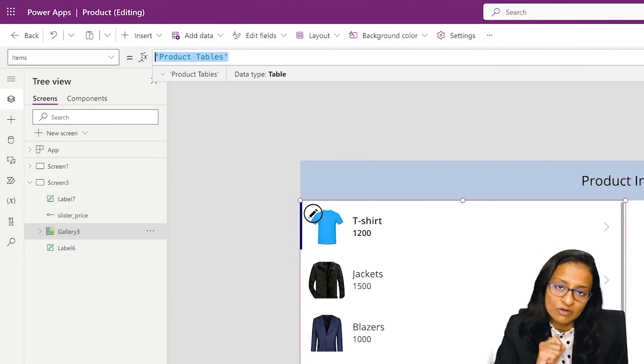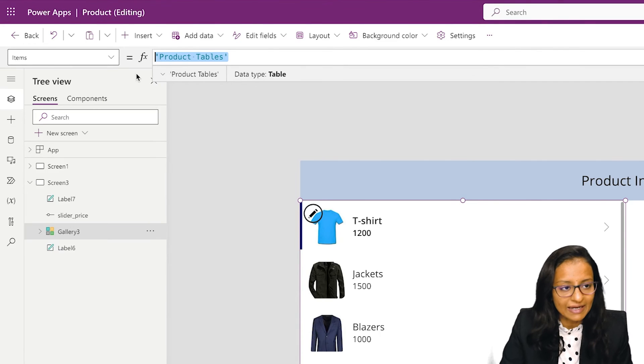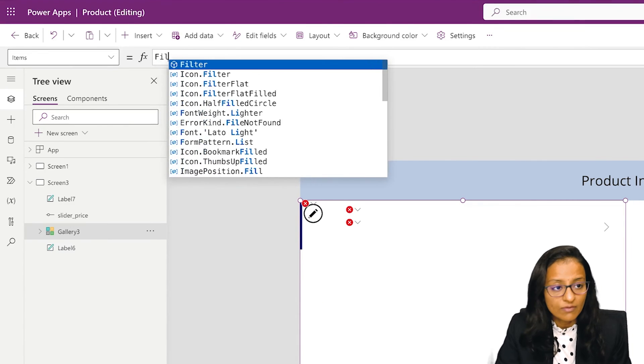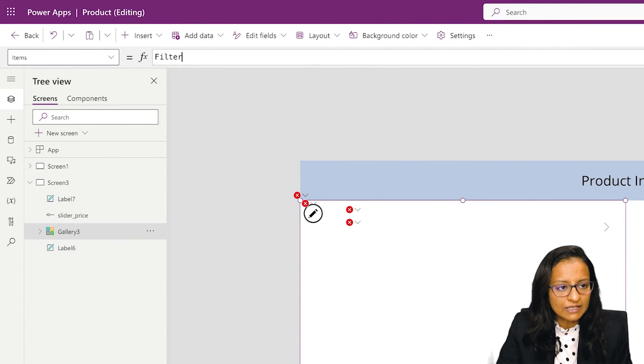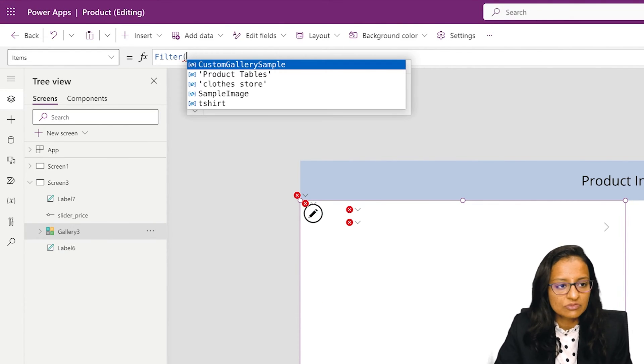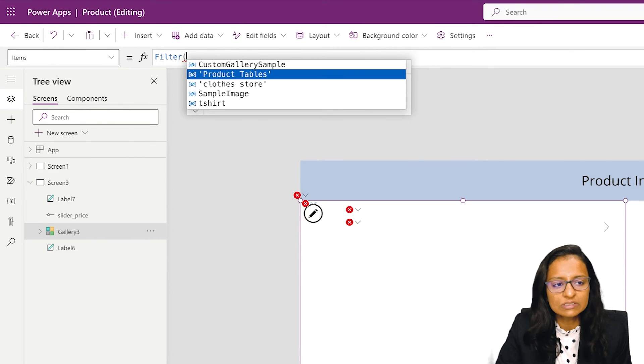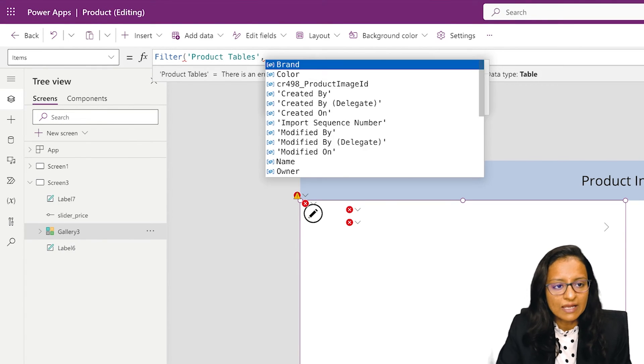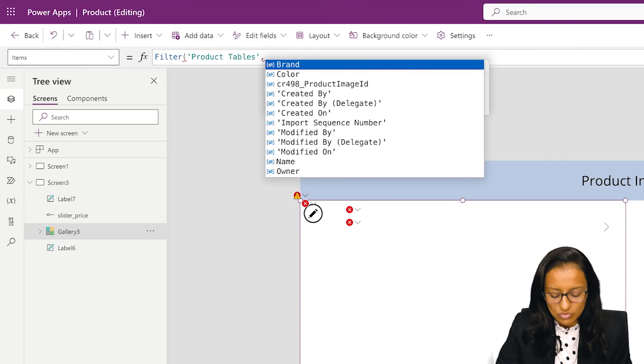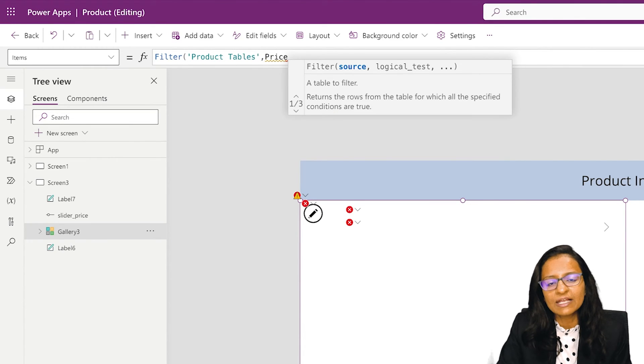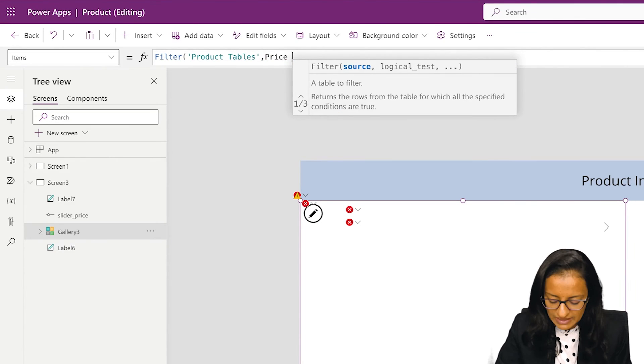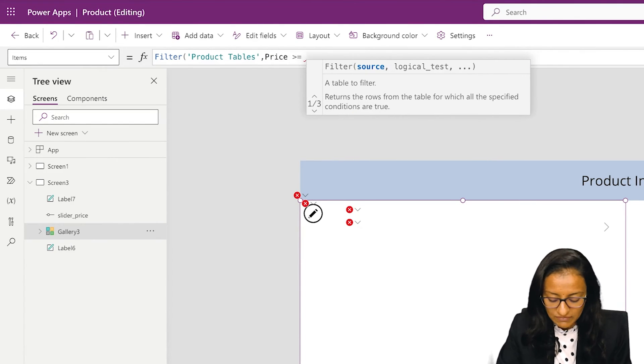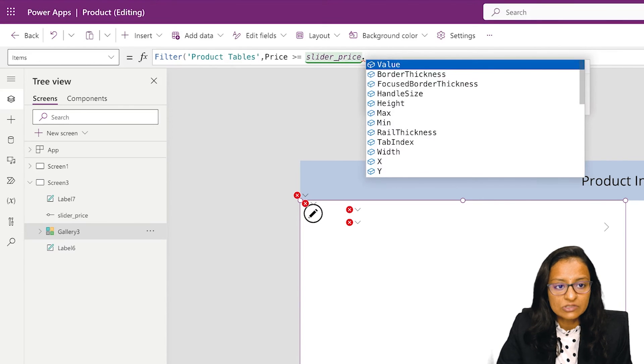Here I need to provide two conditions: price should be greater than the minimum value and less than the current value of the slider. So filter, and you need to write the data source - that is from the product table. Then I want to filter the price, so select the column and it should be greater than or equal to slider price dot minimum value.